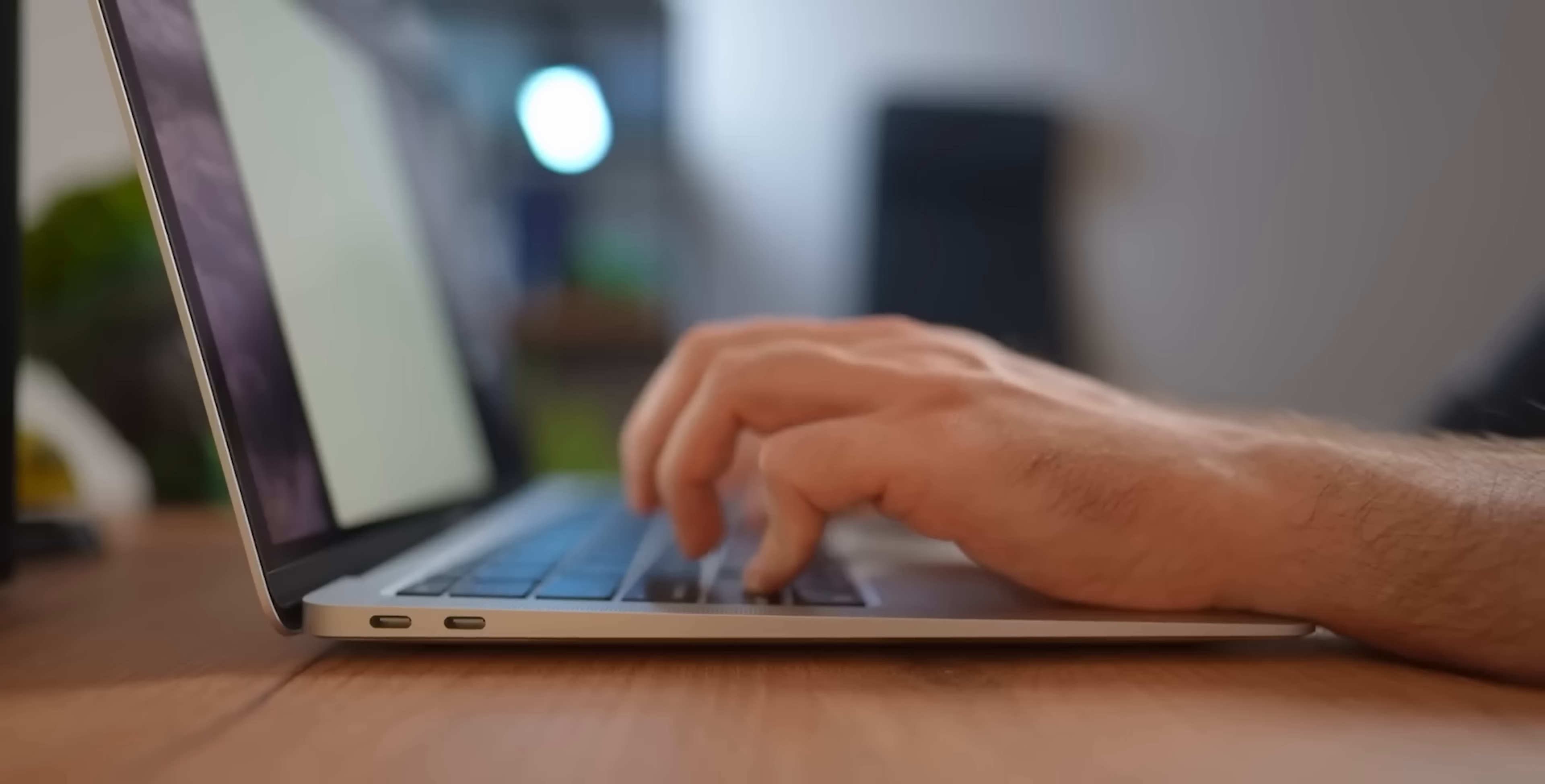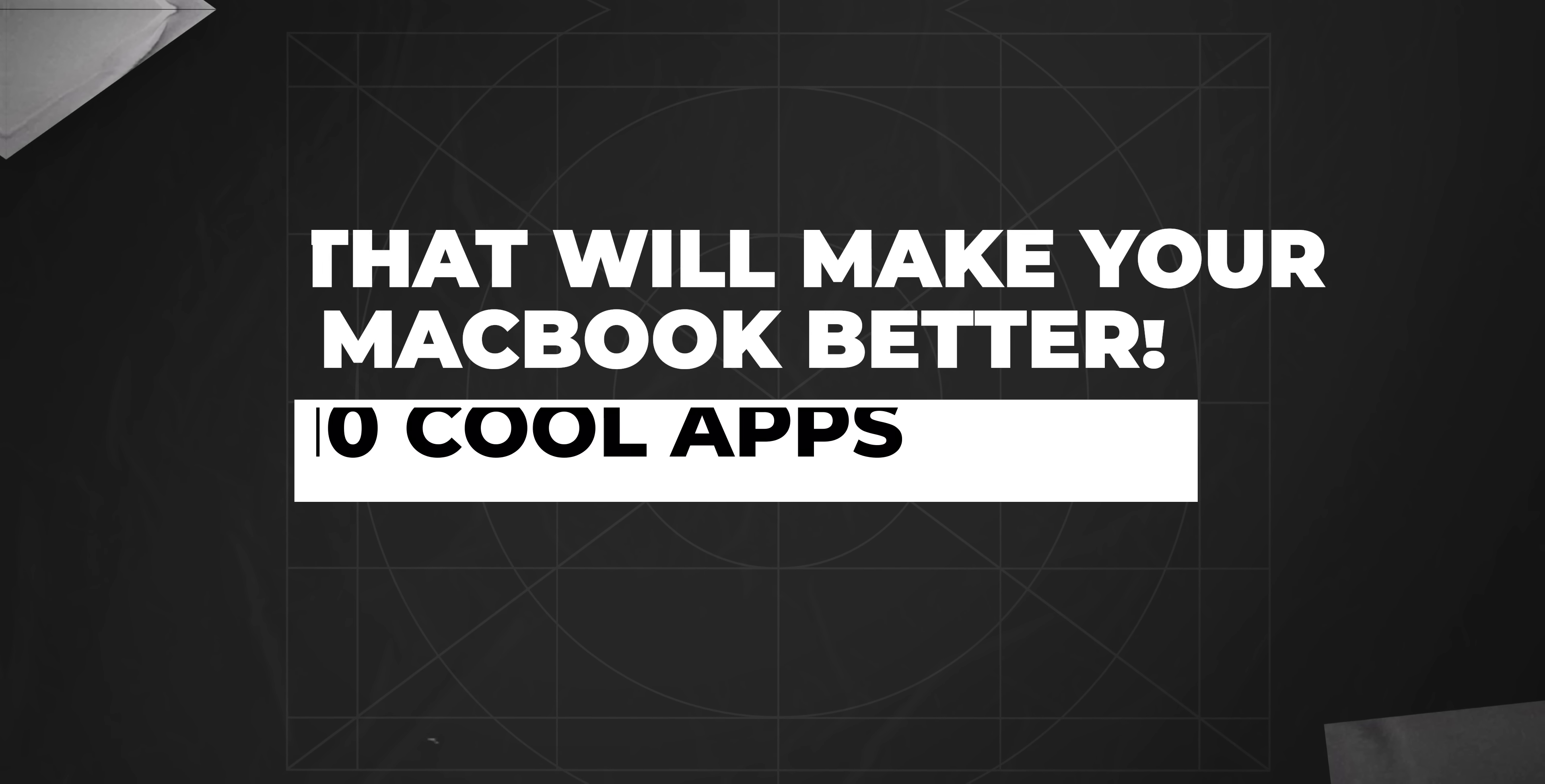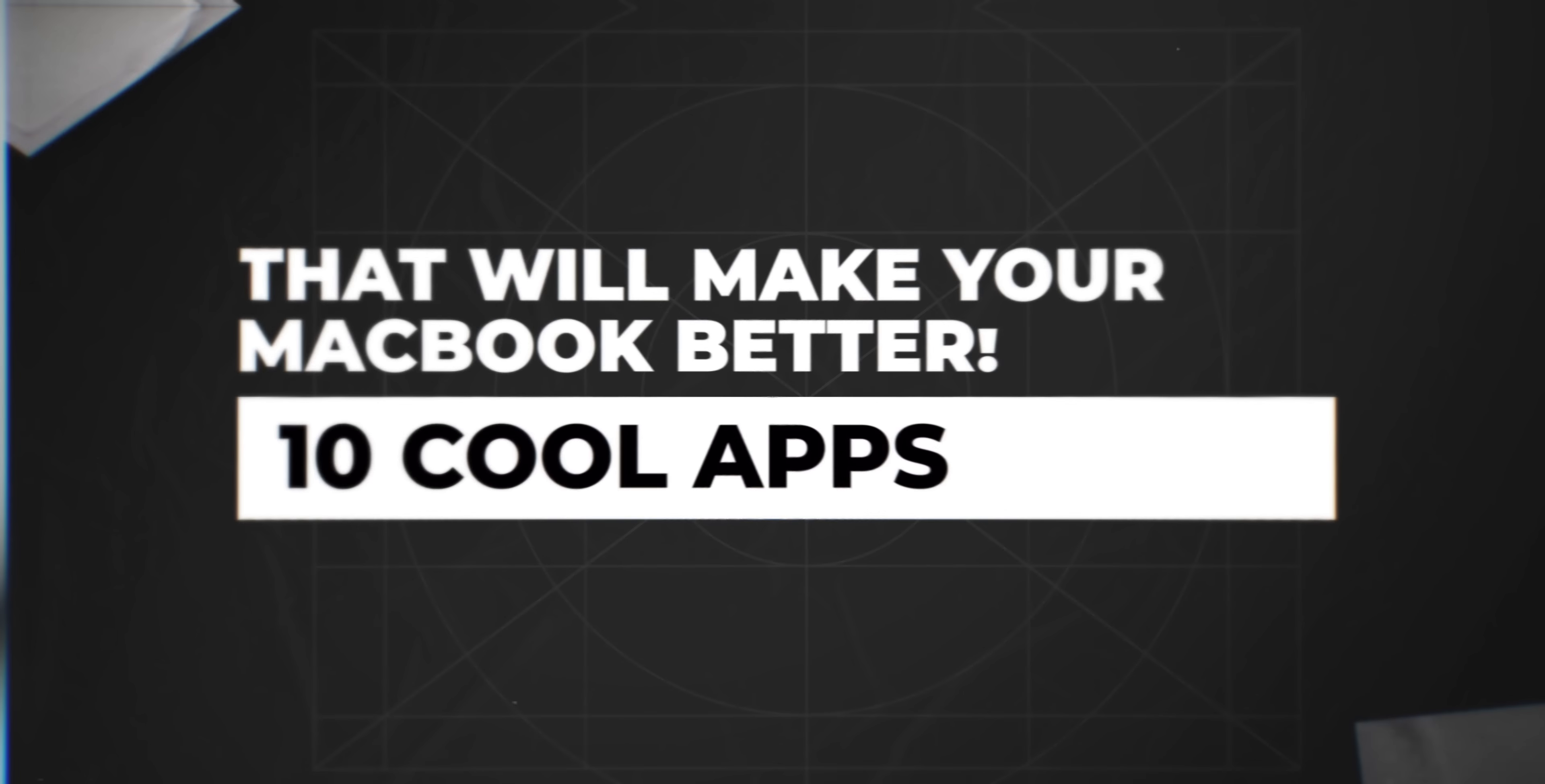I don't know about you, but my Mac is a very personal thing to me. It's like my digital personal space, and I like to rearrange this space, add new elements, and keep things fresh. If you're like me and want to make your Mac a little bit more unique, this video is for you. Let's go through 10 cool apps that will make your MacBook better.